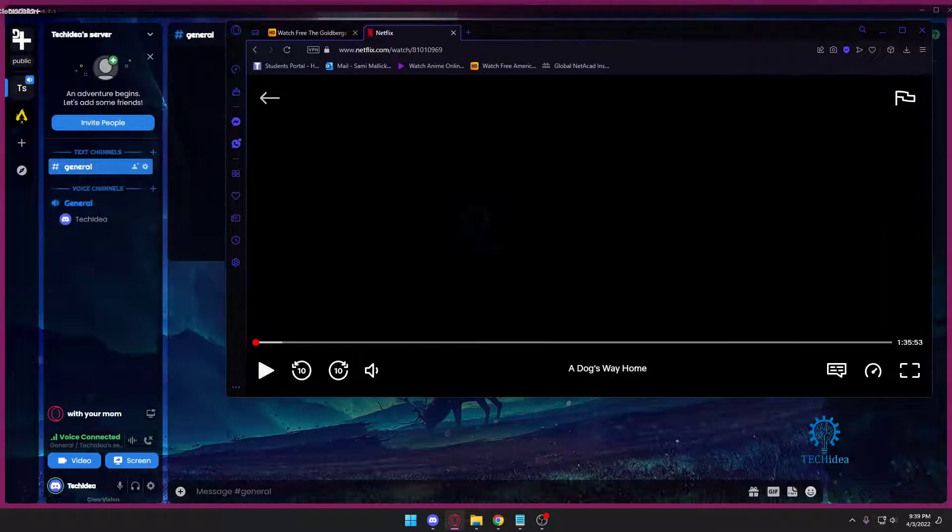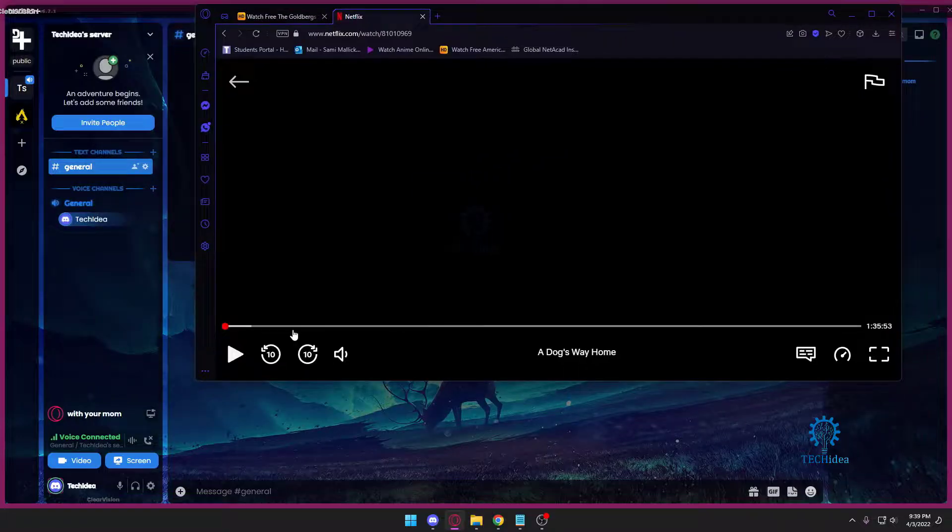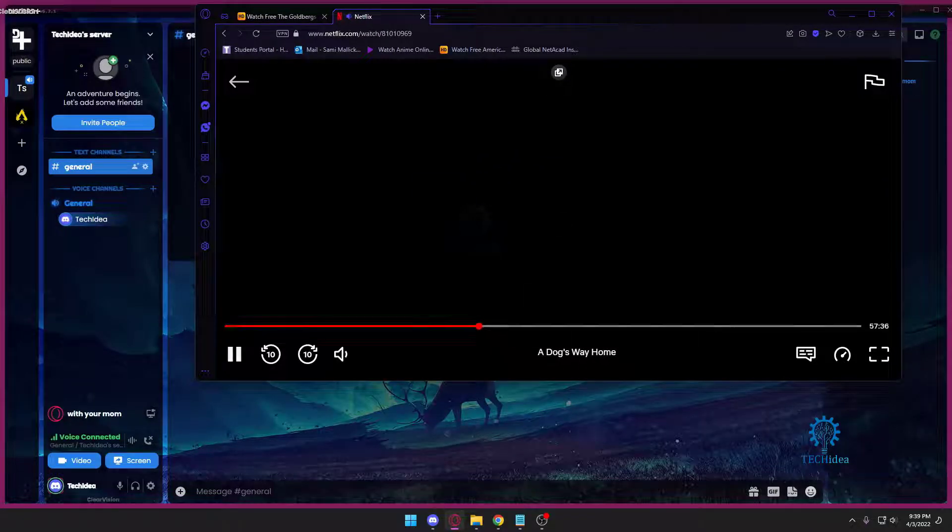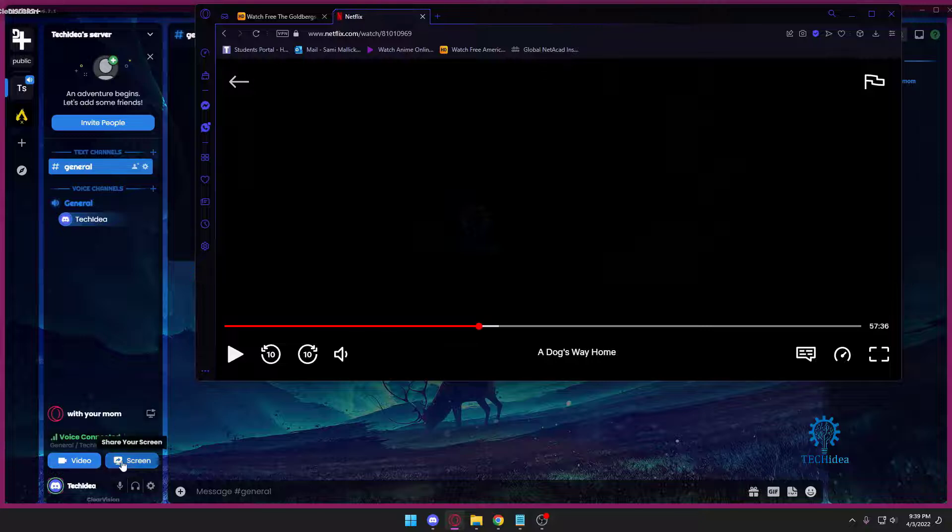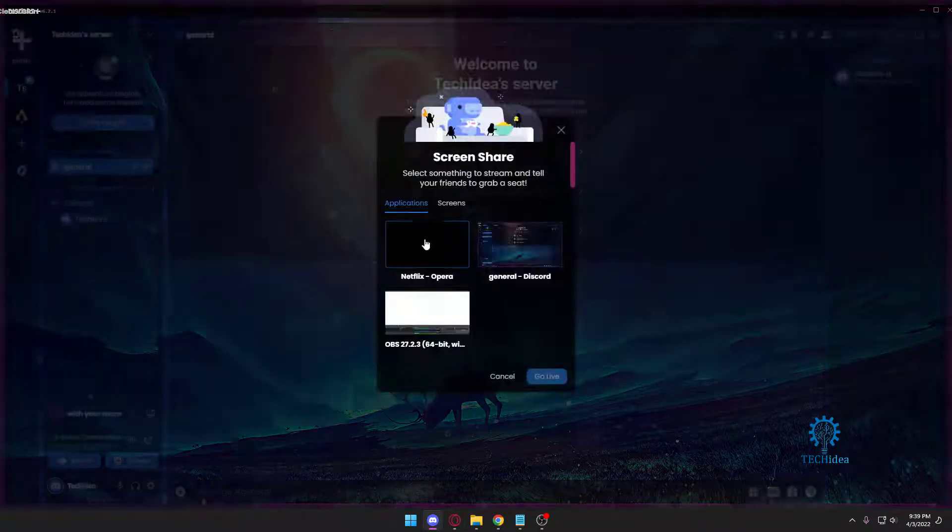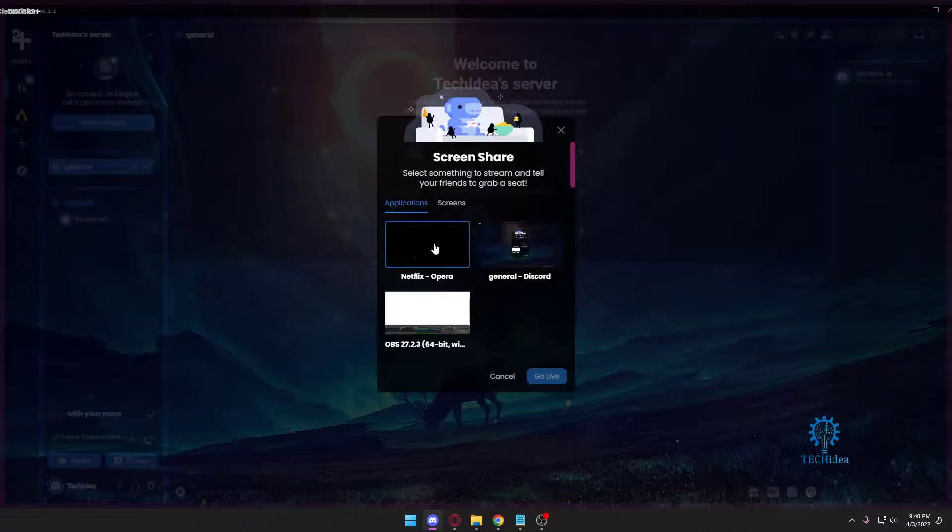Alright, I have someone locked in when I wasn't in here, but here's my Netflix. It's A Dog's Way Home. That's my Netflix. I'm going to share screen and then I'm going to select, as you can see right here, Netflix.